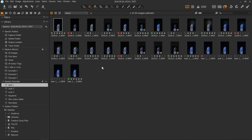As you'll immediately notice, the most obvious change to Capture One is the user interface looks a little bit different — but it's pretty much exactly the same. The most obvious difference is the colors are slightly different and some of the iconography is a little bit different. But I'm not going to cover all the new features in this video. If you want to learn those, make sure you check out the other video.